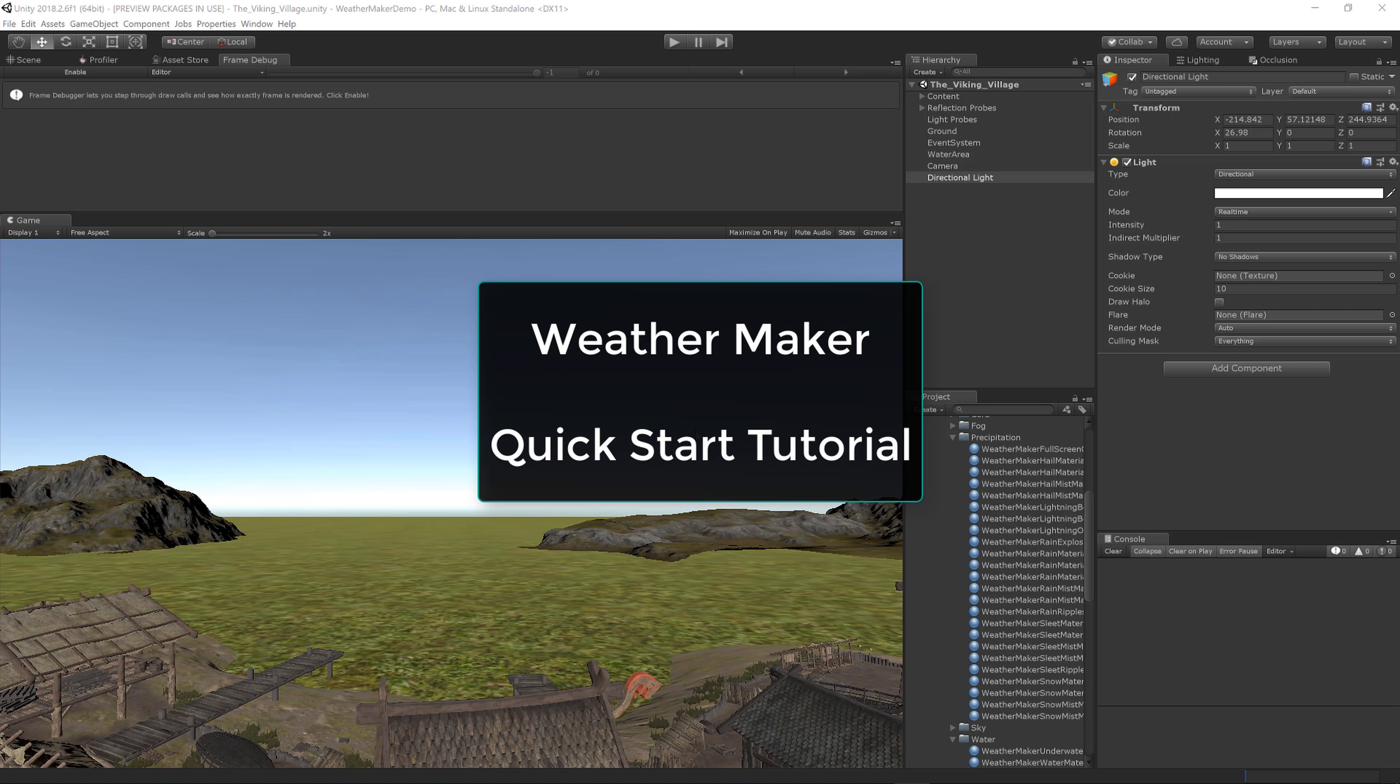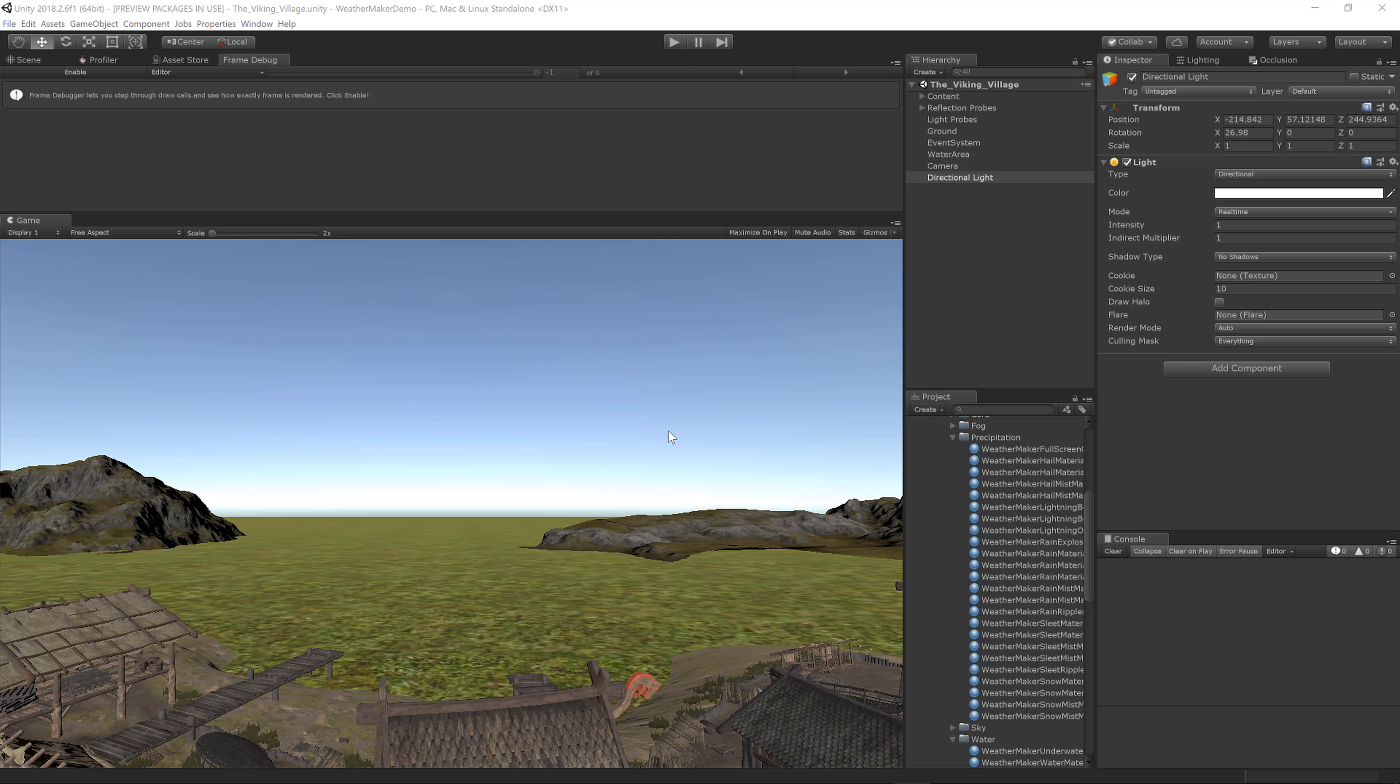Hi everyone, Jeff Johnson, creator of WeatherMaker. In this brief tutorial I will show you how to get WeatherMaker into your scene as fast as possible with automated weather.